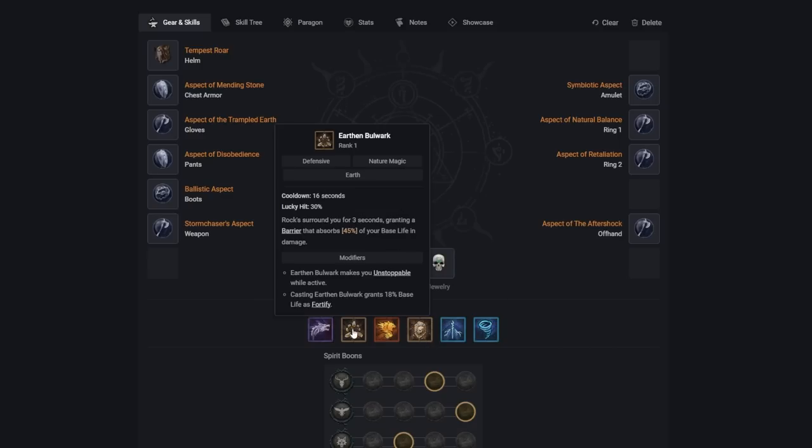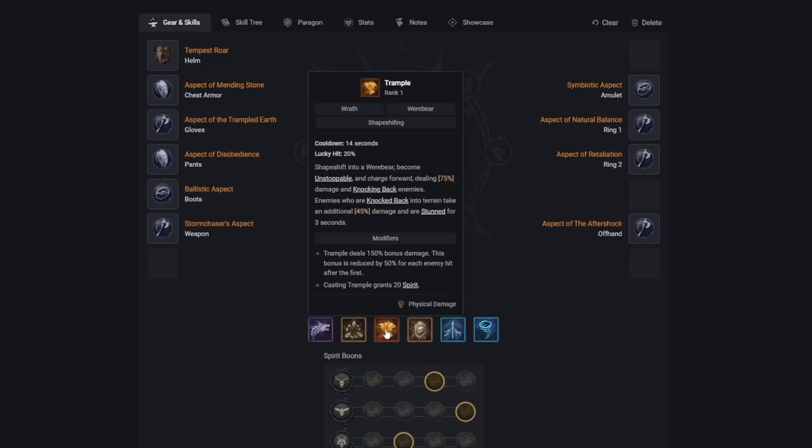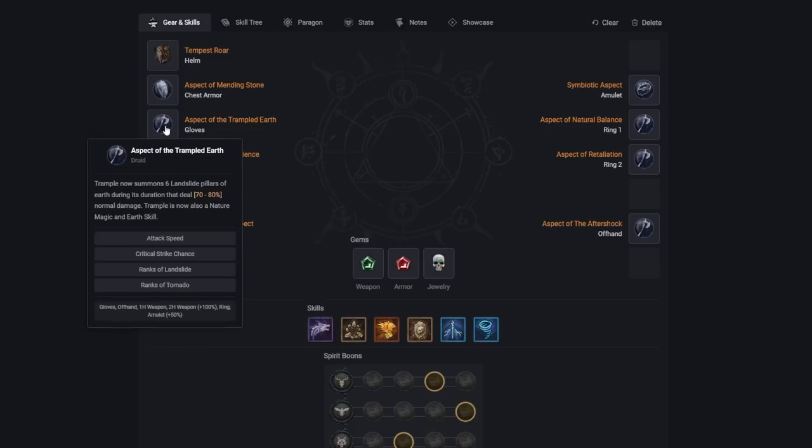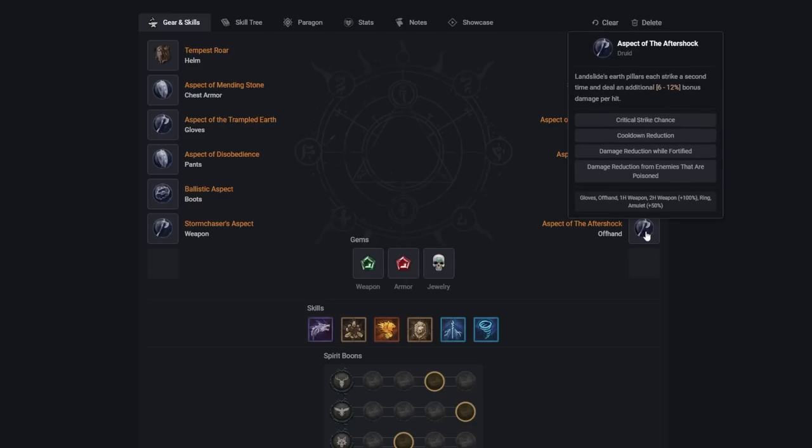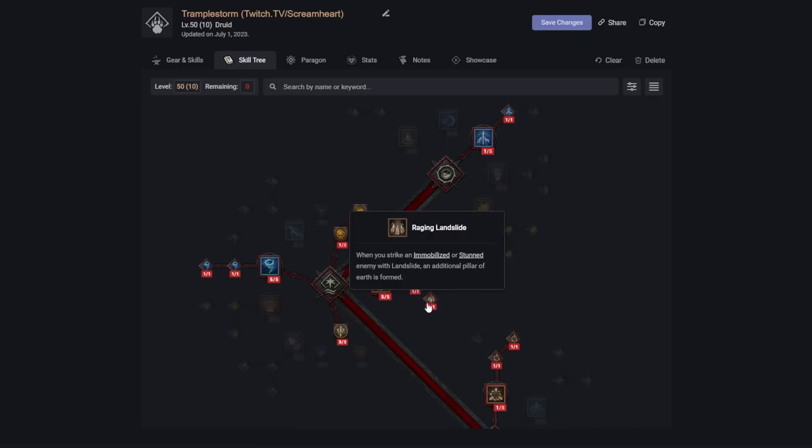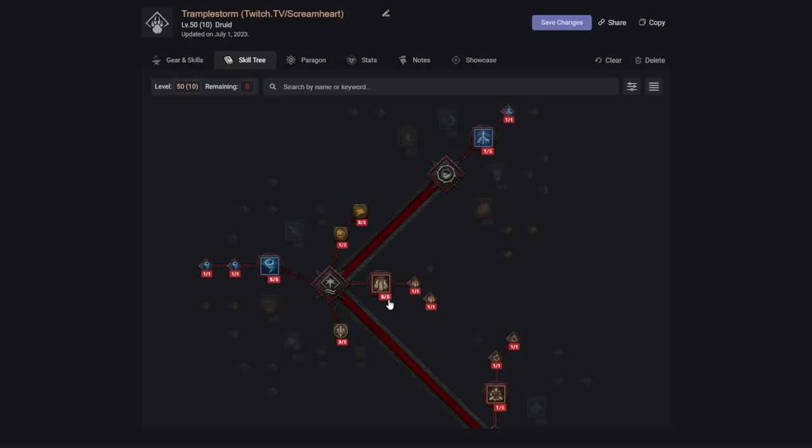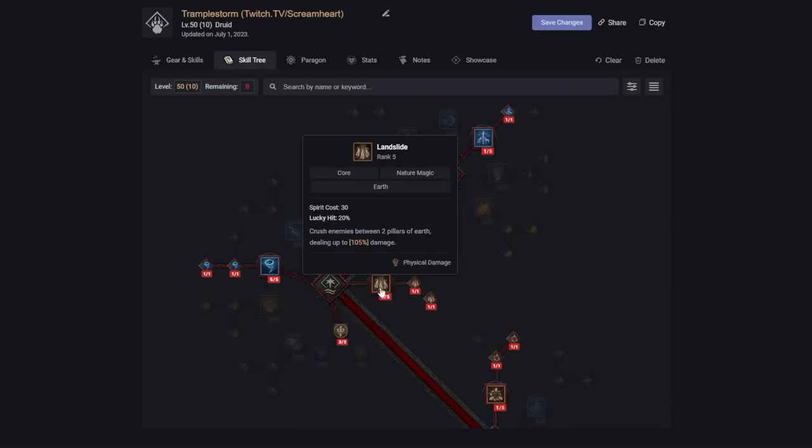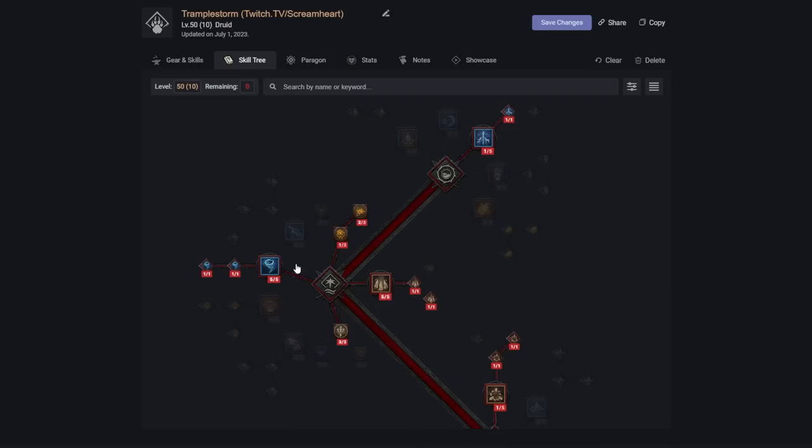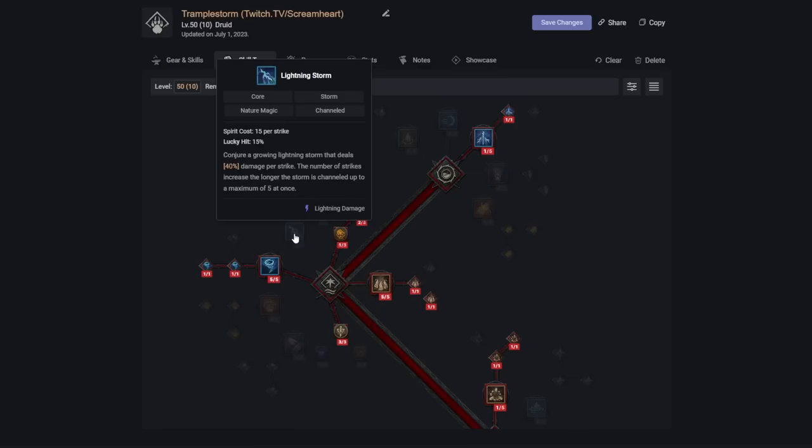We spam Earthen Bulwark off cooldown to make sure that we always have Fortify and a Shield Up. Every time we're casting Trample, because of the aspect of Trampled Earth, as well as the aspect of the Aftershock and Raging Landslide, we're casting several Landslides, which all have a chance to proc our Nature's Fury passive. This means that we're getting free Tornadoes and free Lightning Storms constantly.